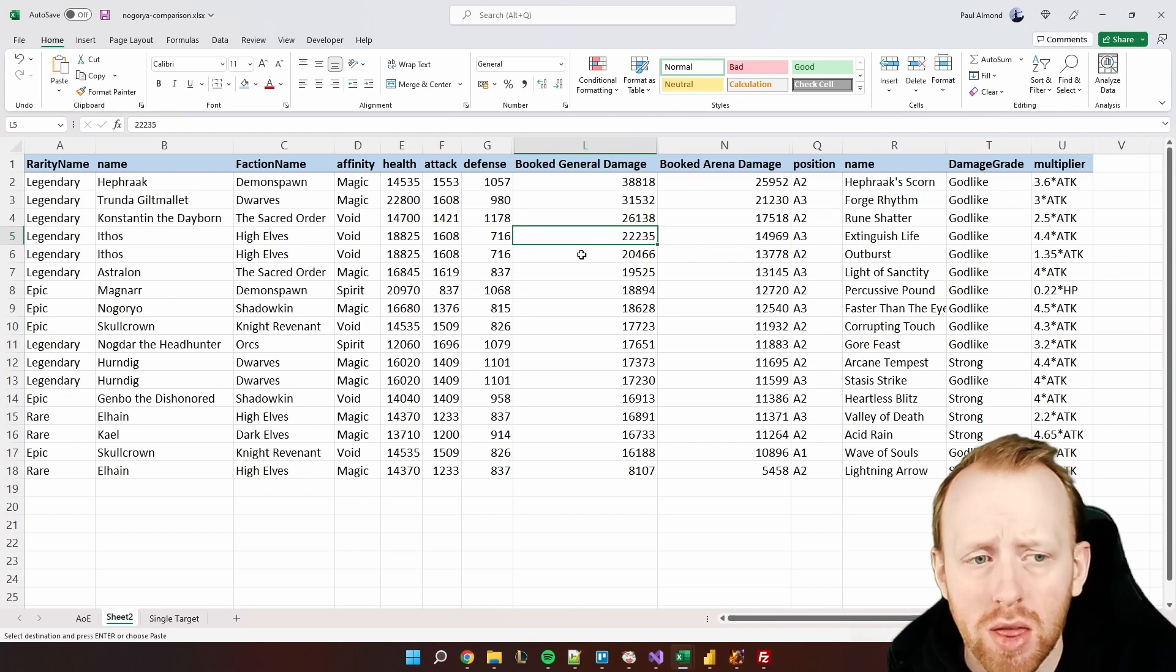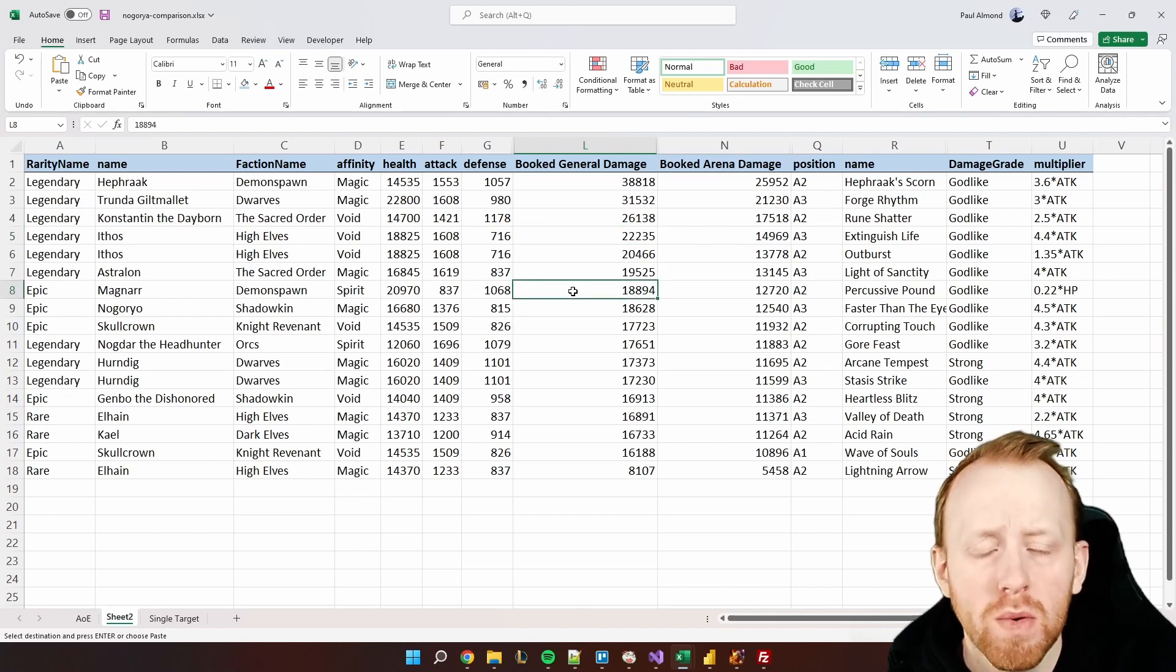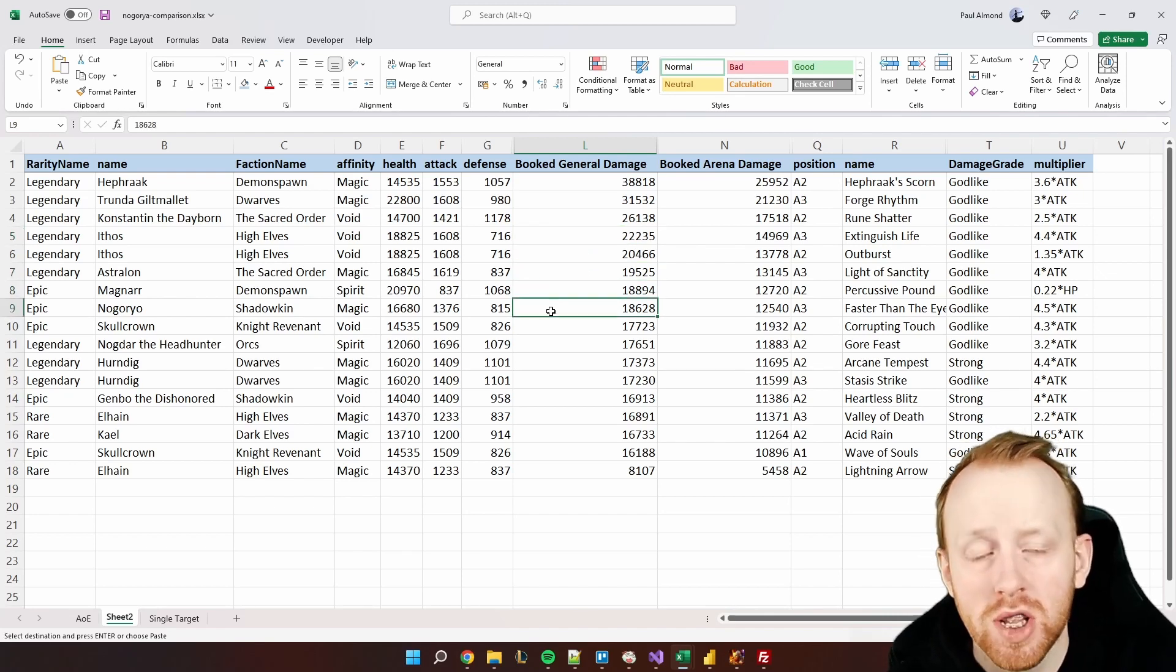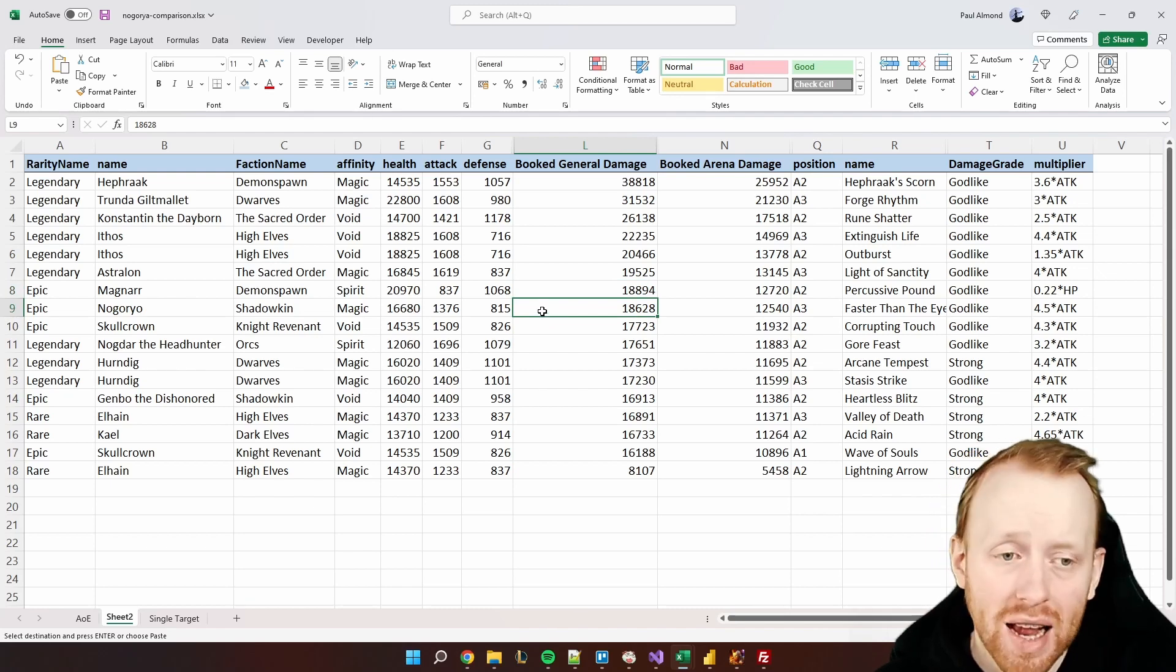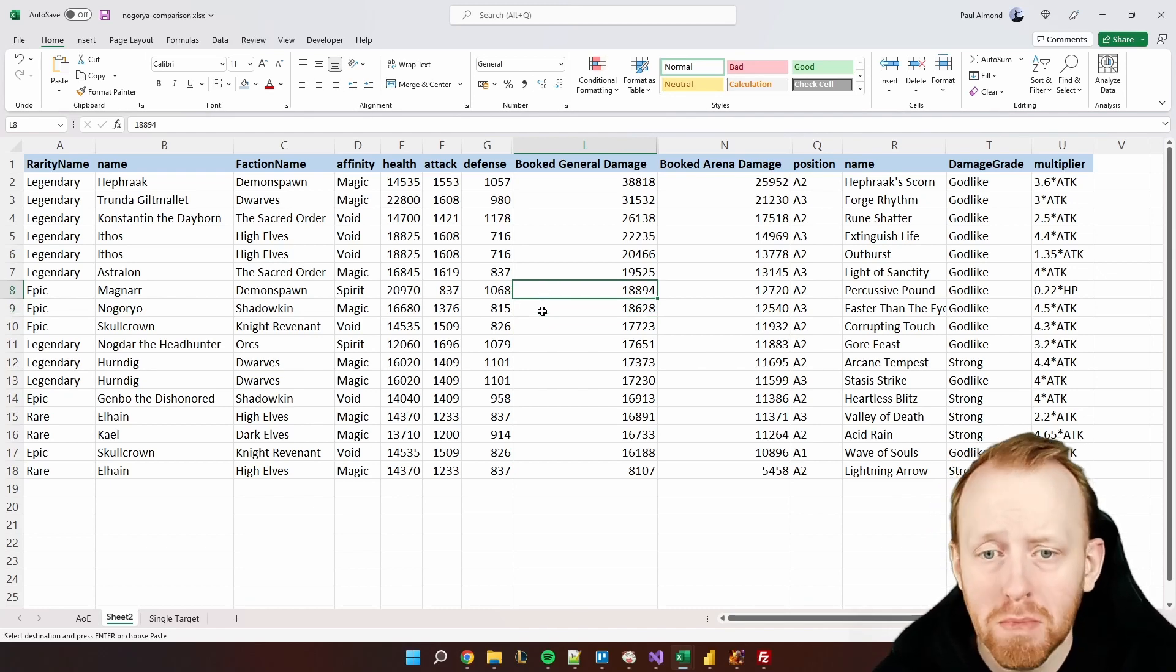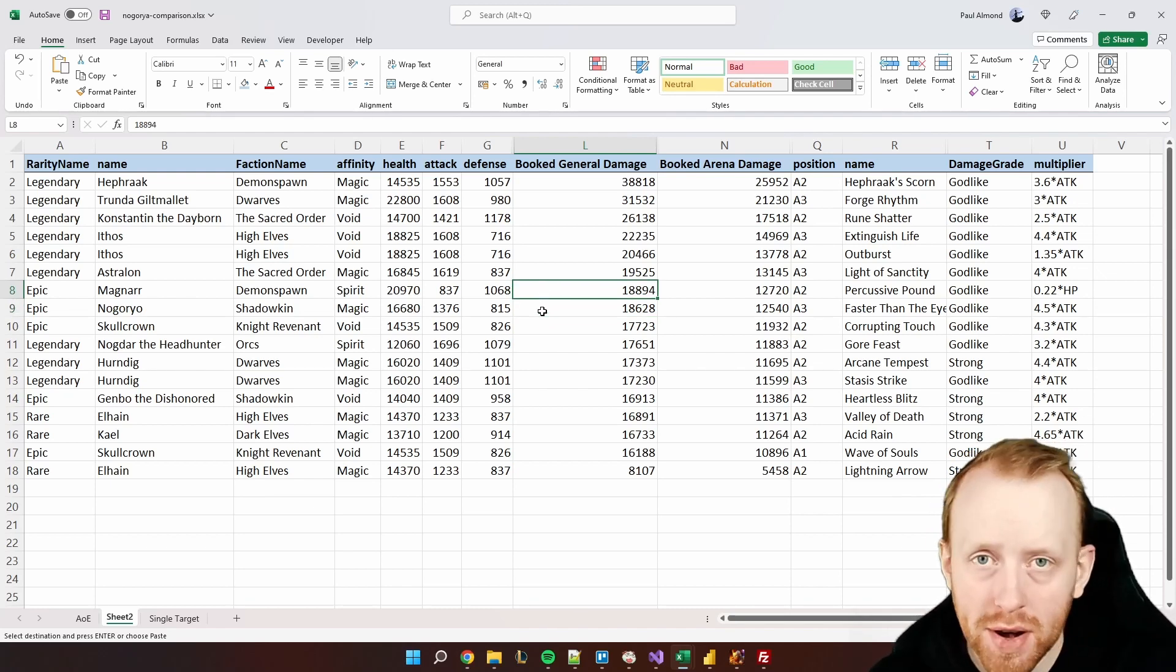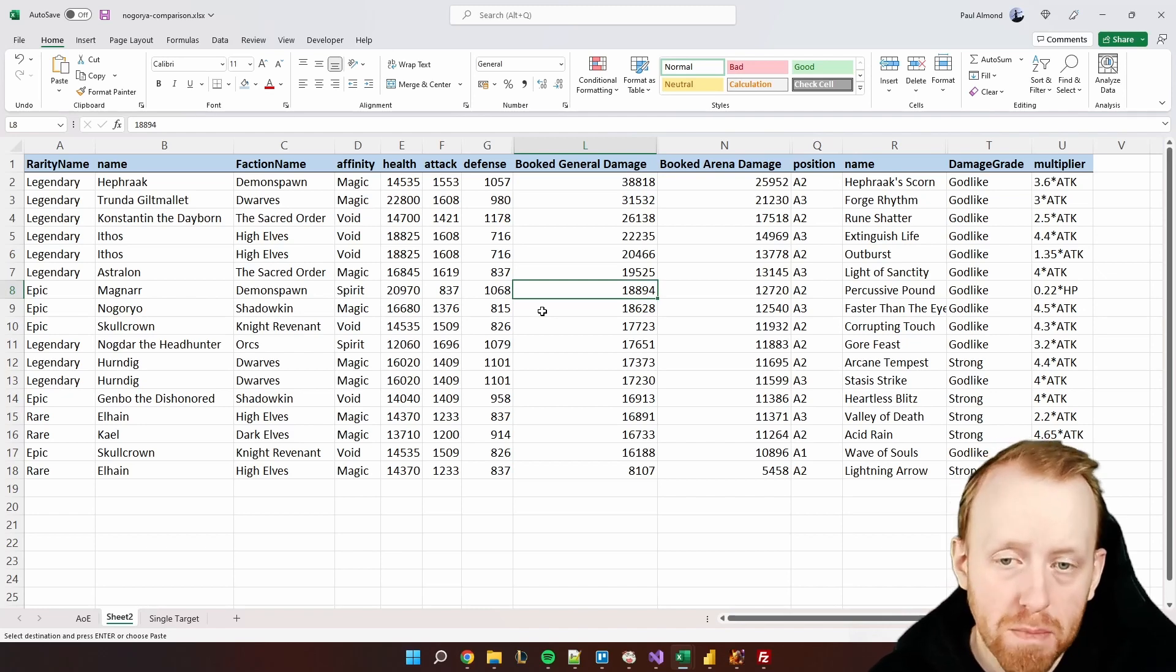We can see Hephraak now rules the roost as it displaced Trunda after many many years as the best nuker right now. We've then got Trunda here showing up with her A3. Constantine behind at around about 26,000, he's actually a very good nuker especially now they've changed his passive. We get the Ethos tier and then we get Astralon, and then we get Magnarr. Now if we notice, Nogoria is on par with Magnarr as a nuker. Obviously Magnarr doesn't need a buff or anything to set himself up.